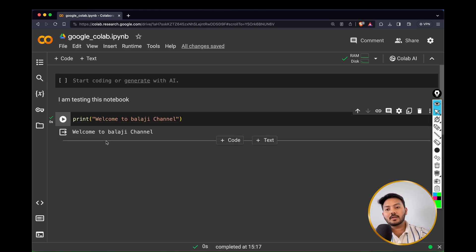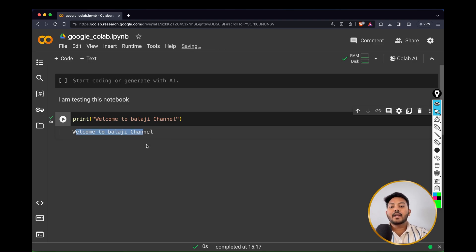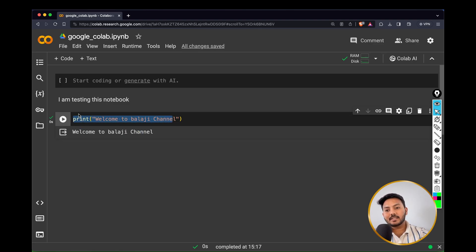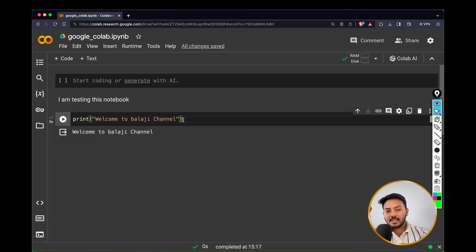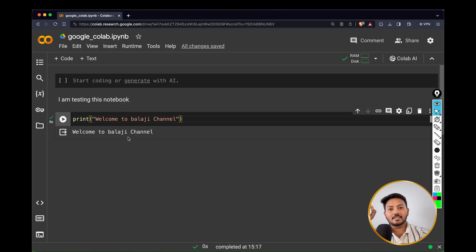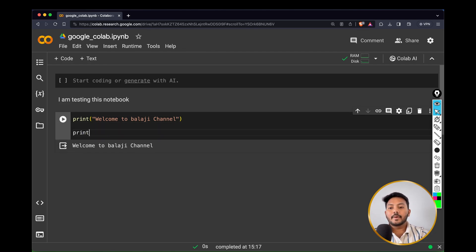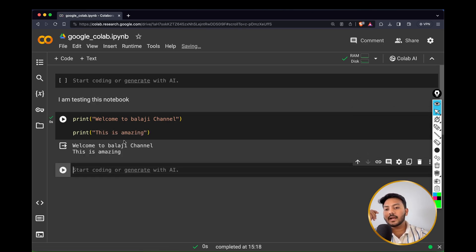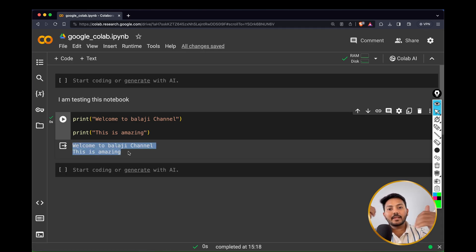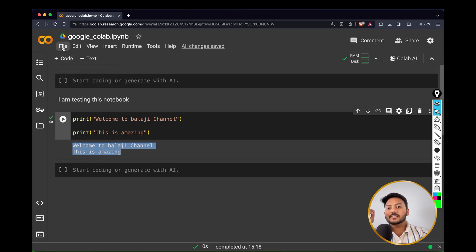If you want to write code, for example 'print Welcome to Balaji Channel', you can click the execute icon or press Shift+Enter and the output will appear below. You haven't done anything to set up your environment, yet you are able to do Python coding in the browser within seconds. That is the power of Google Colaboratory — you can execute whatever you want and immediately see the output.